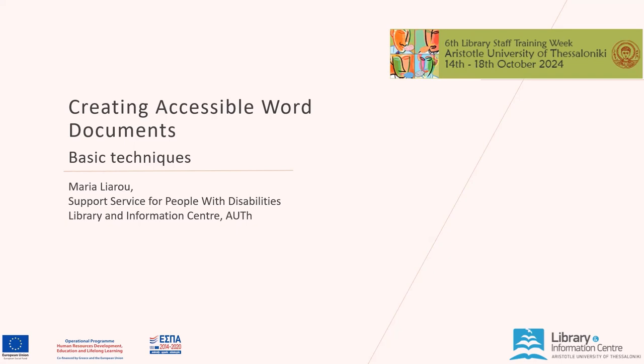Hello, welcome to our presentation on creating accessible Word documents: basic techniques. This session is presented by the support service for people with disabilities of the Library and Information Centre of Aristotle University of Thessaloniki.